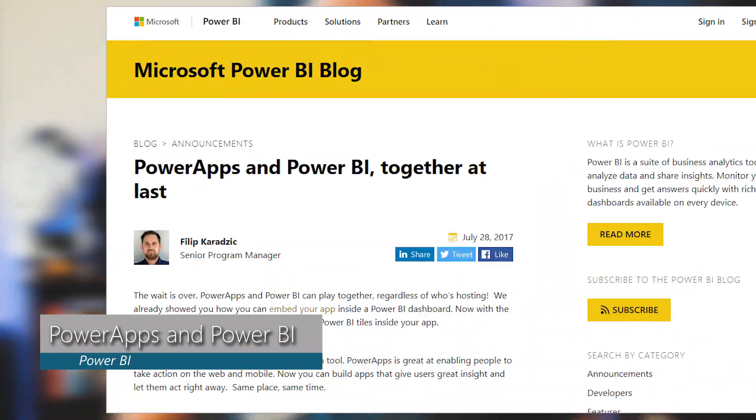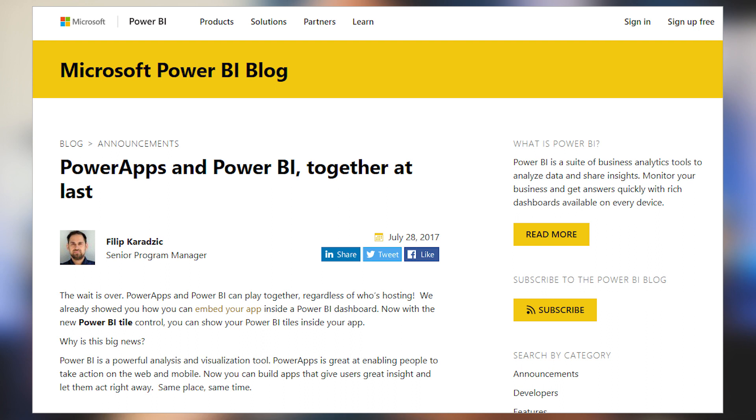We had a blog post centered around Power Apps and Power BI. Before, there was a post about embedding a Power App inside of your Power BI dashboard, which can be done through the web tile. Now you can actually embed Power BI tiles inside of your Power App. So if you're using Power Apps and you're interested in integrating Power BI inside of your app itself, definitely check out this blog post.